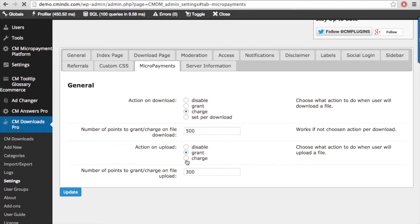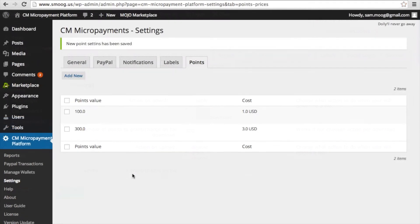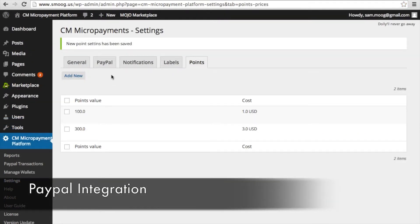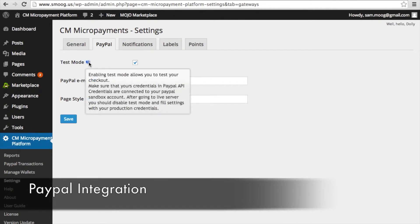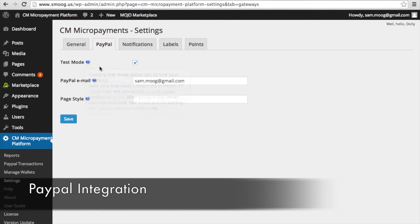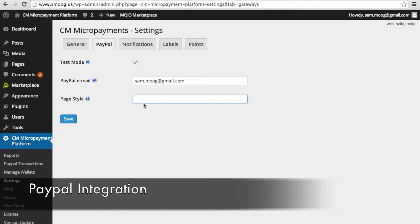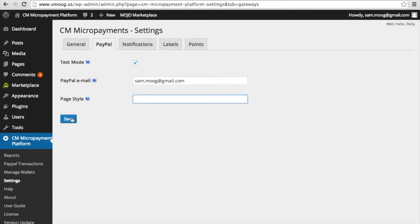Back in the micropayment settings, if we go into PayPal you can choose to run the plugin on test mode. Your user on this settings page will put in their PayPal email. The user can also put in a PayPal style if they so choose. This means that any of their transactions on your site will be directly linked to their PayPal account.